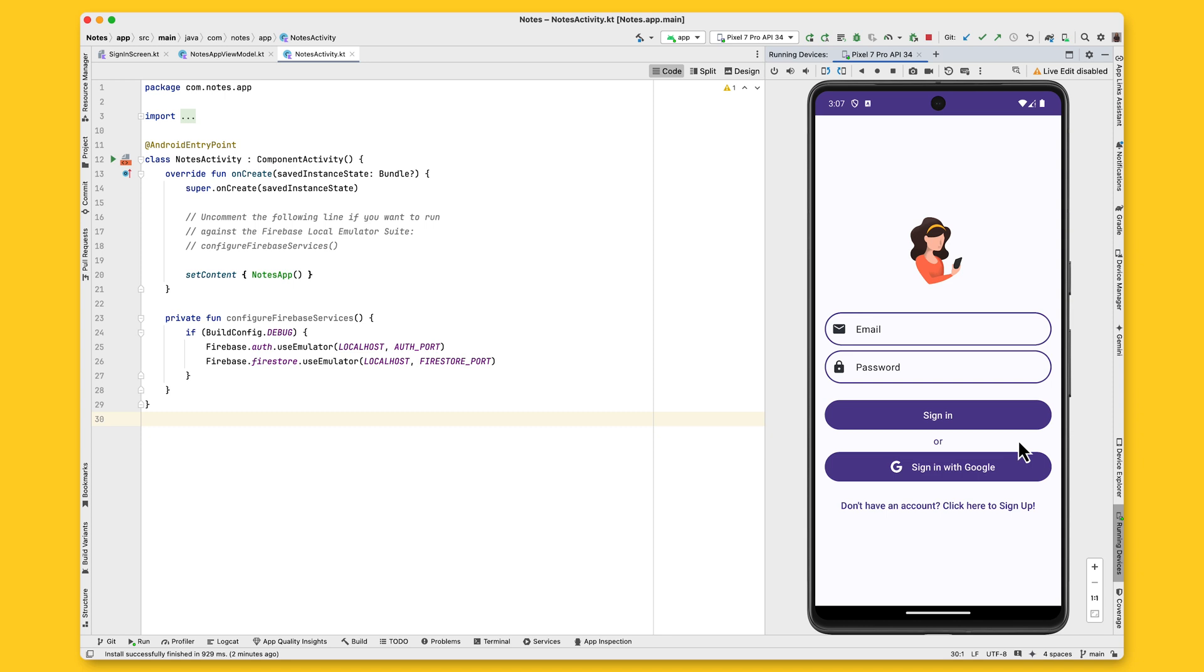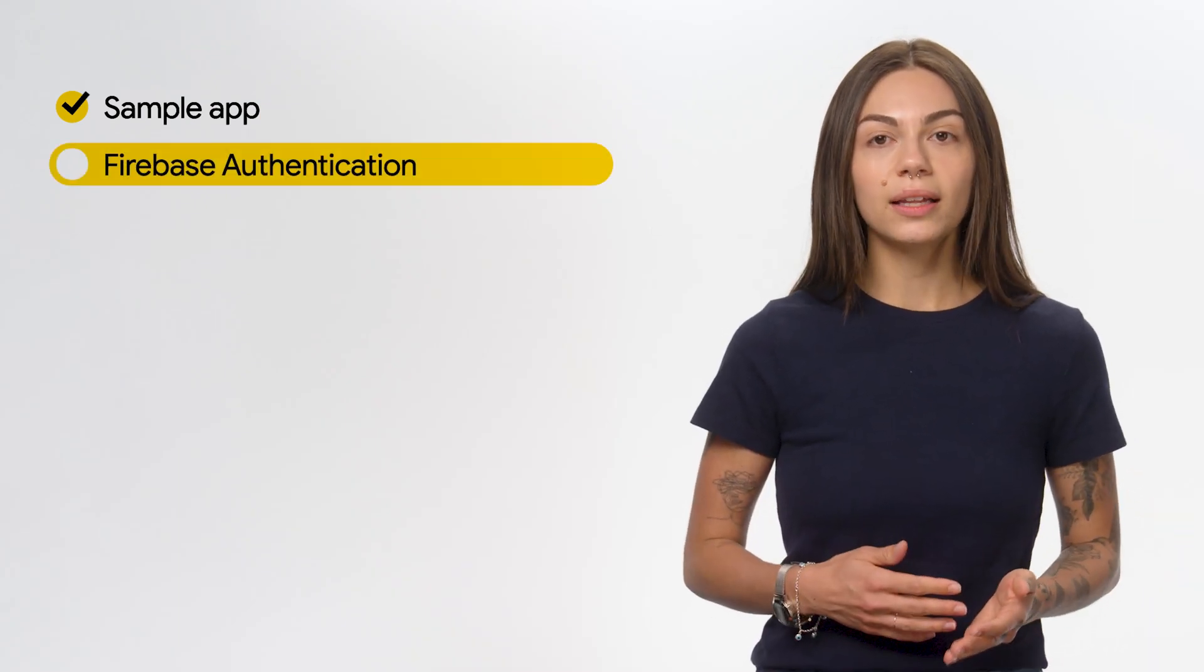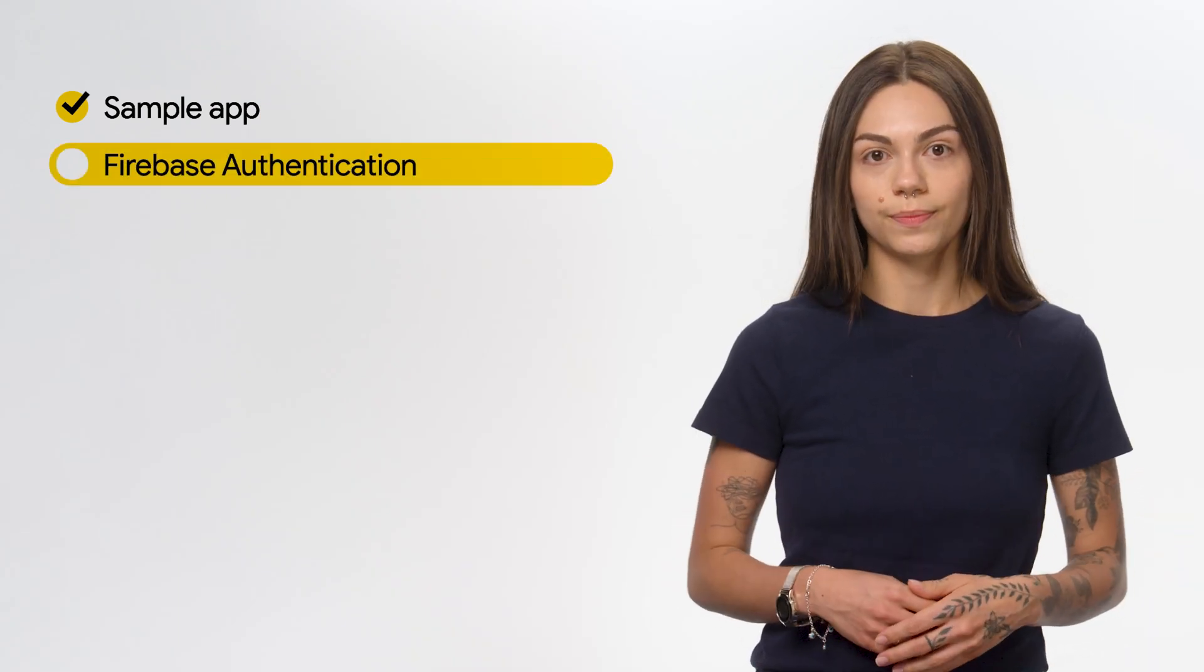After the user is properly authenticated, this UI will be updated to reflect the new authentication state. And now that you know how the authentication flow works for this app, let's talk about Firebase Authentication.